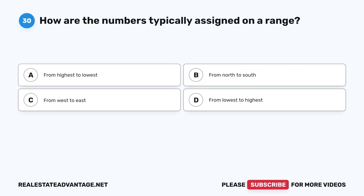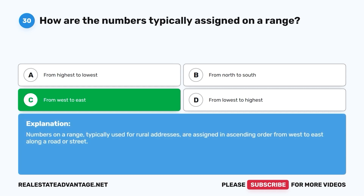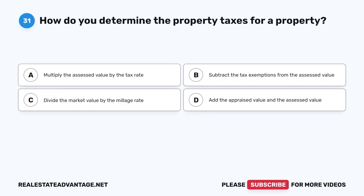Question 30. How are the numbers typically assigned on a range? A. From highest to lowest. B. From north to south. C. From west to east. D. From lowest to highest. The correct answer is C. Numbers on a range, typically used for rural addresses, are assigned in ascending order from west to east along a road or street.